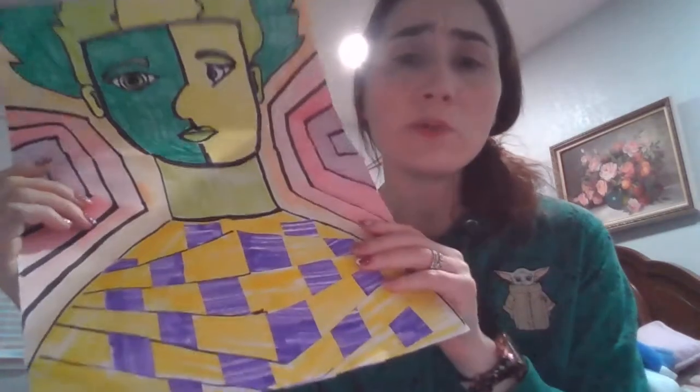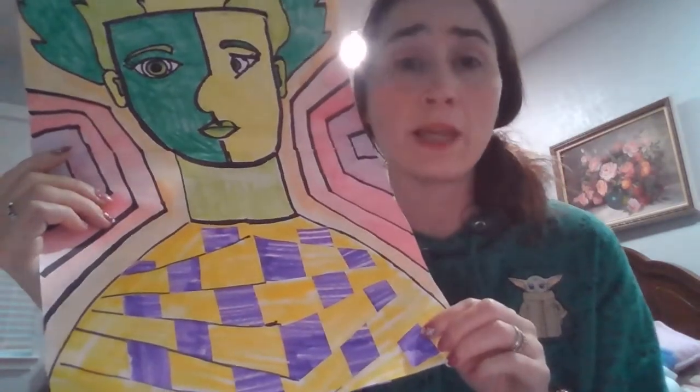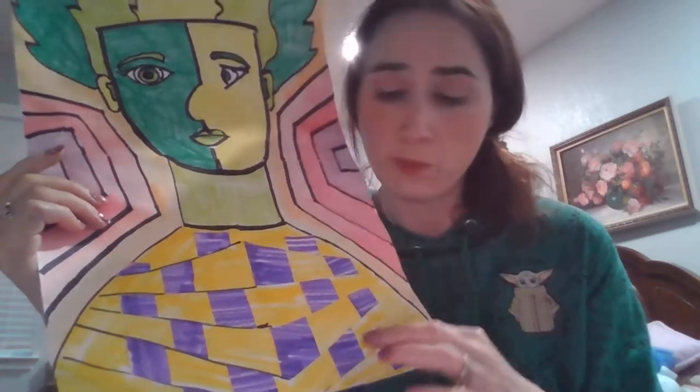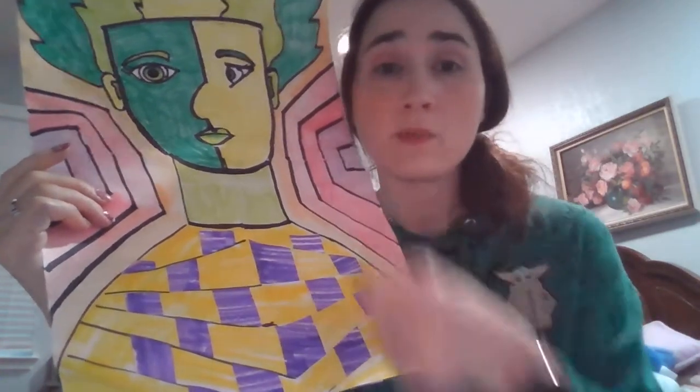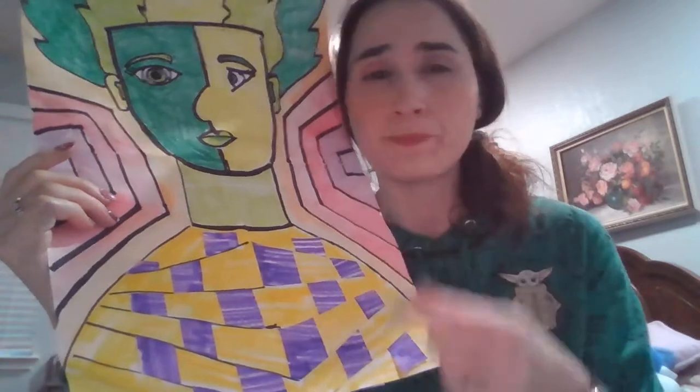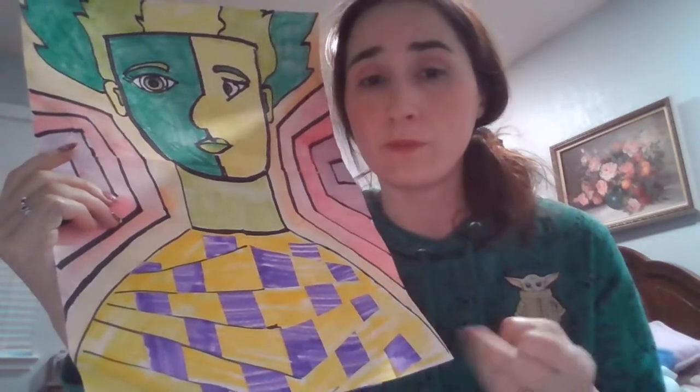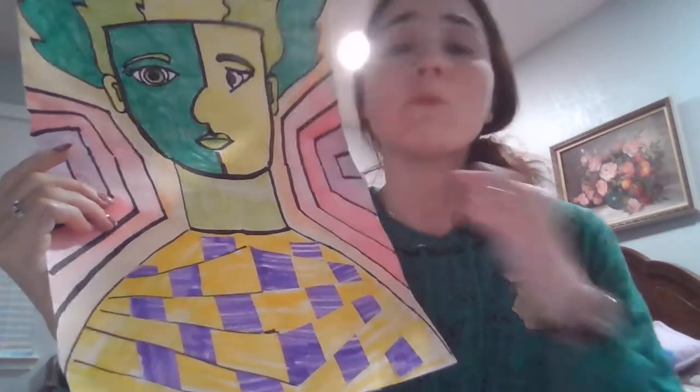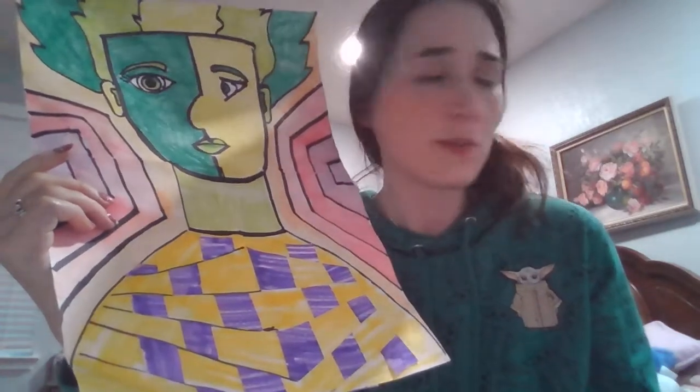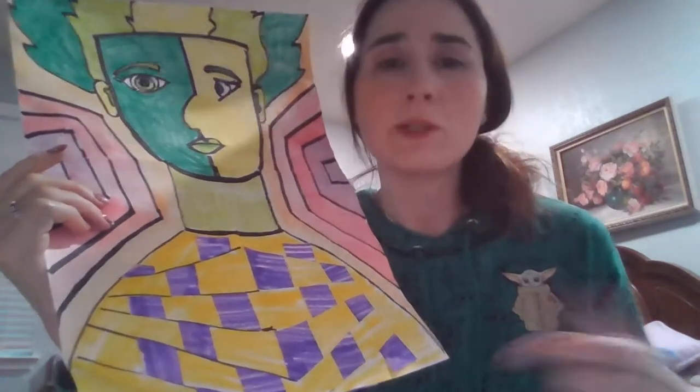We're also going to be learning about weaving and an optical illusion. So our warp is what we thread through, and our weft is what the strips that we use to thread through. We're going to be doing a paper weaving with this optical illusion. Then we'll draw some radiating lines coming off our person. So let's go ahead and get started. We're going to do the weaving part today.